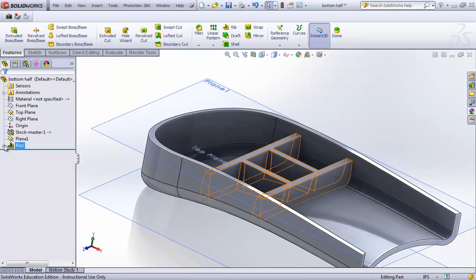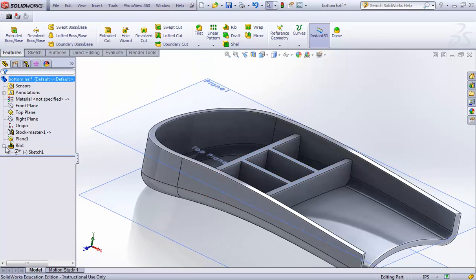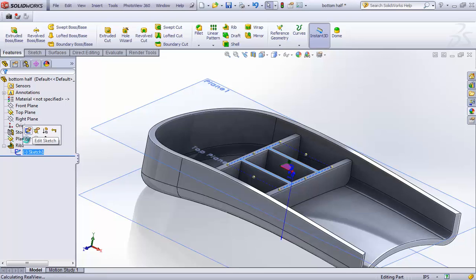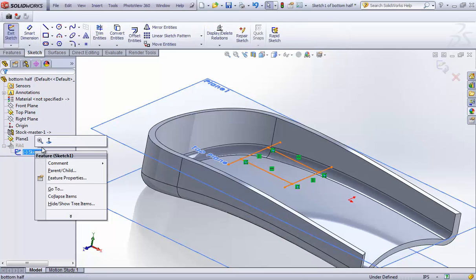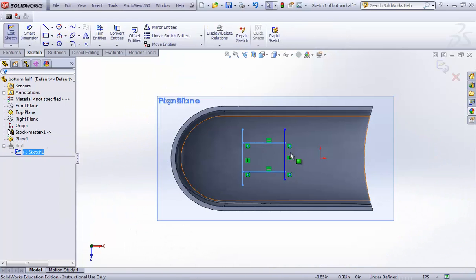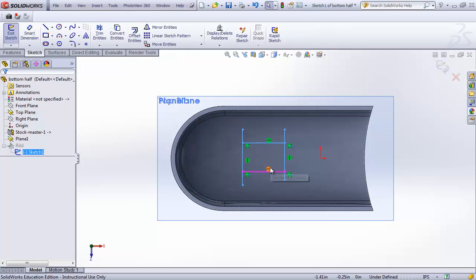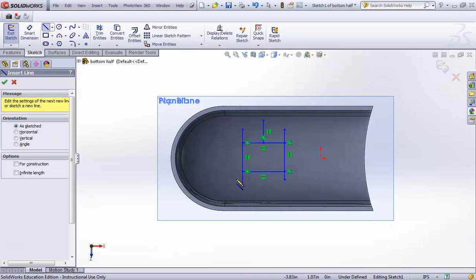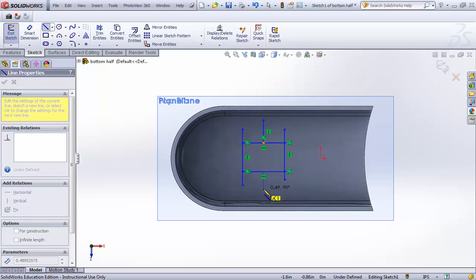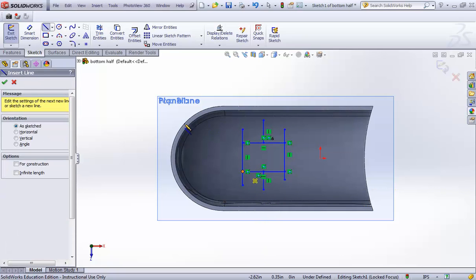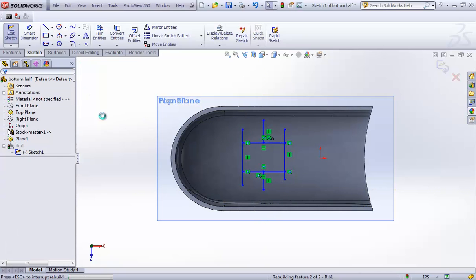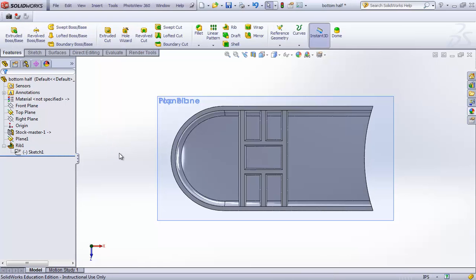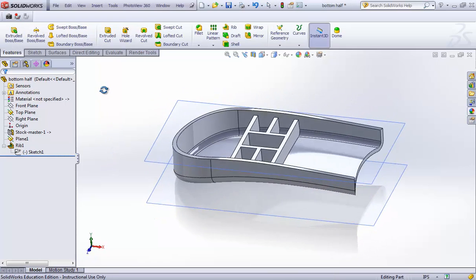We can go back into the sketch that defines the ribs and make sure they are equally spaced and properly dimensioned. You don't even need to draw lines all the way to the edge — SolidWorks will extrapolate that edge and run the rib feature for you. It's quite a smart function.